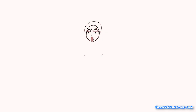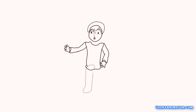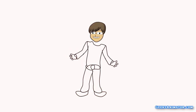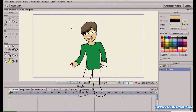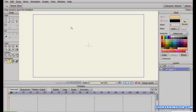Welcome to geekyanimator.com. In this video tutorial we're going to learn about the image tracing functionality of Anime Studio Pro. As the name says, image tracing means you're going to trace an image using a guiding image, and let me show you what I mean.